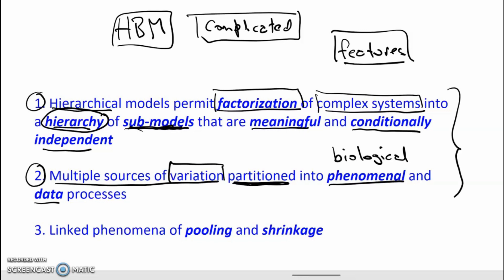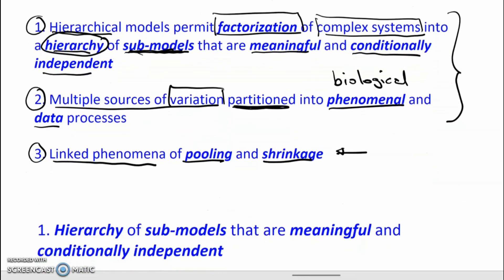This video focuses on these two features. A third important feature of hierarchical models, regardless of whether they're Bayesian or frequentist, is that they involve two linked phenomena: pooling and shrinkage. They'll be dealt with in the next video.